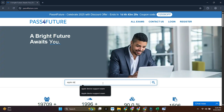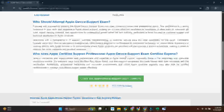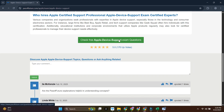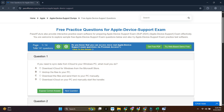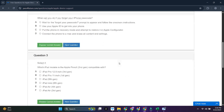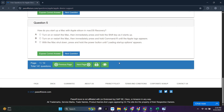Head over to Pass4Future.com — they've got full practice tests, and a bunch of them are totally free. You'll find the Apple Device Support exam section right on the homepage. Click it and all the questions are instantly accessible. It's one of the best places to sharpen up before test day. The link's in the description and pinned comment.